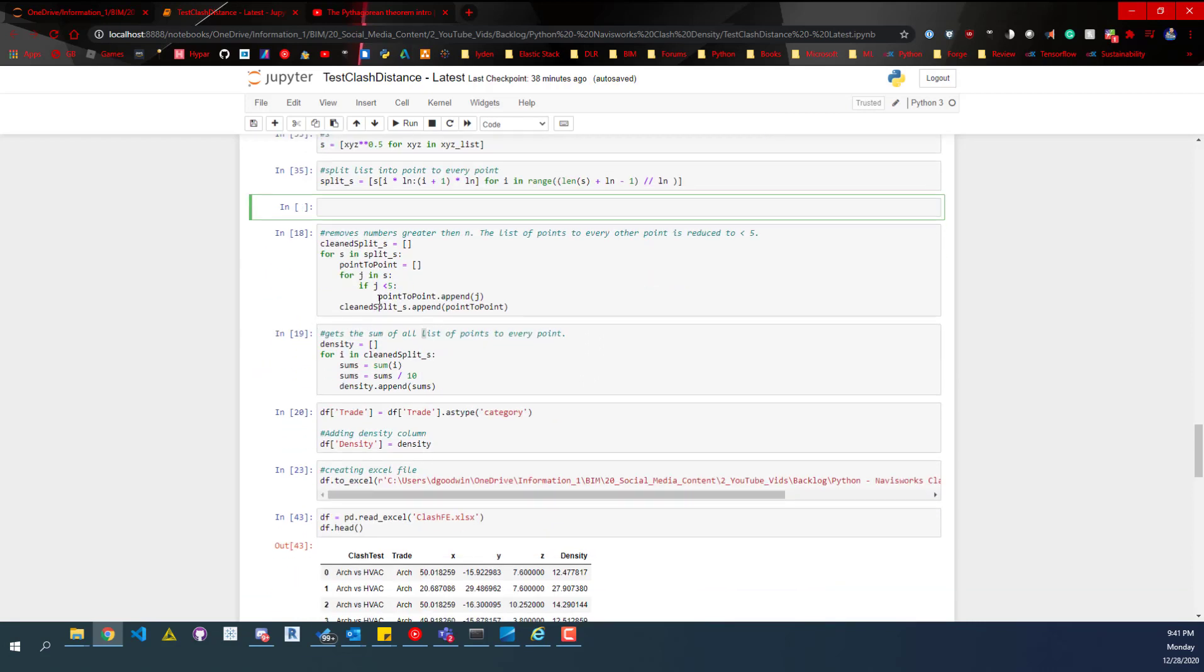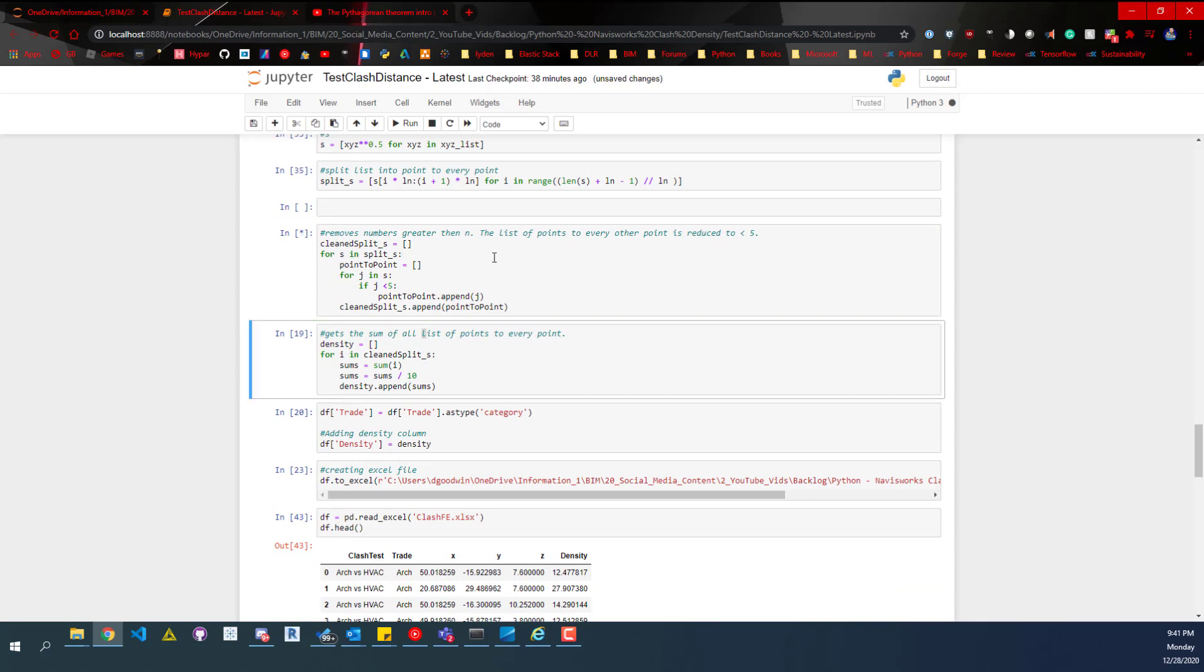We get the sum. We split everything that's five feet away so that we can get a better heat map. Because if we are looking at everything, it's kind of irrelevant if there's a clash on the other side of a building affecting the density of a clash on the south side and that one's from the north side of the building. That makes no sense. So that's why we're clearing out and just getting anything that's below five feet.